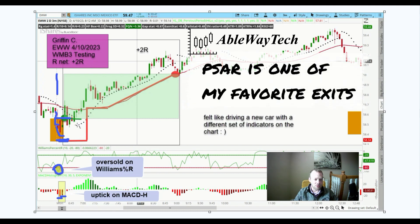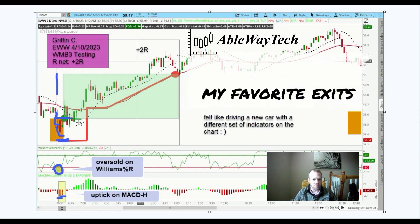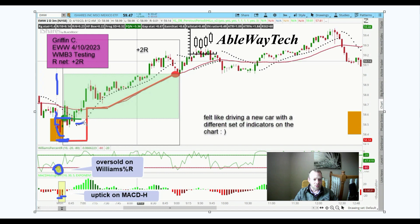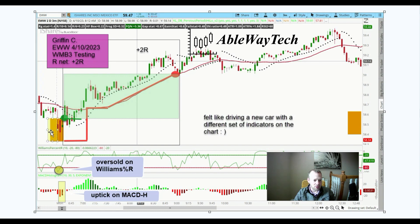I had a PSAR indicator on here, so I basically just waited for that PSAR to get above our entry. What actually happened before that is we had our initial execution risk, and price got all the way past that right here.